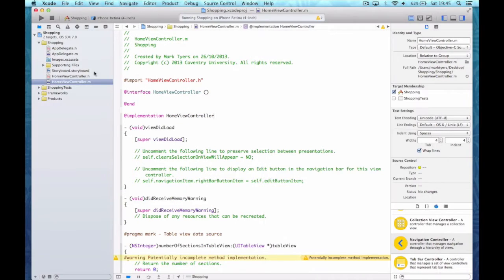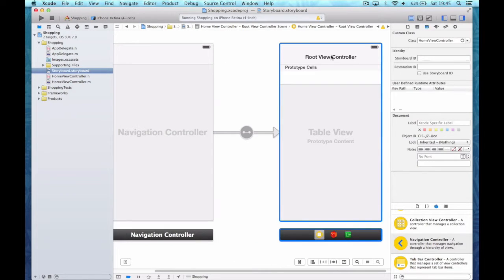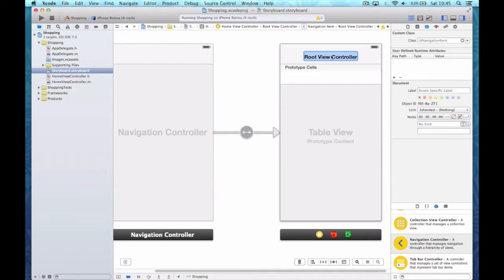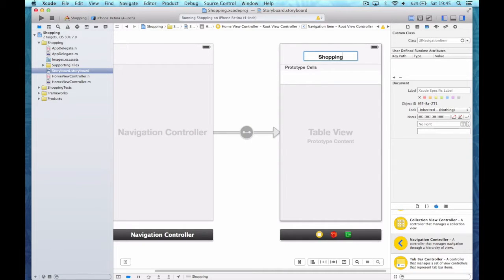And you can see there's my table view and I've got 'Root View Controller' as its title. Let's go back in here and change the title to Shopping.